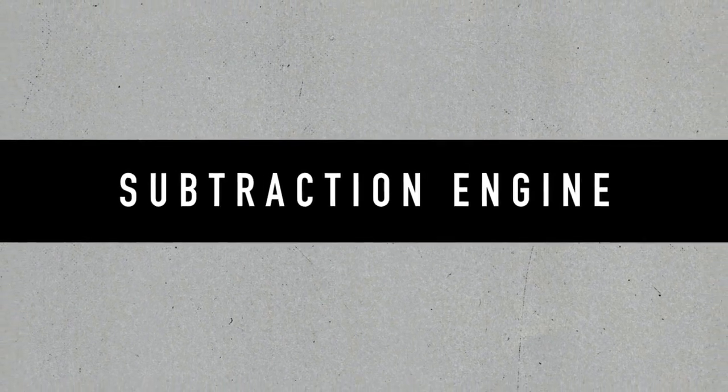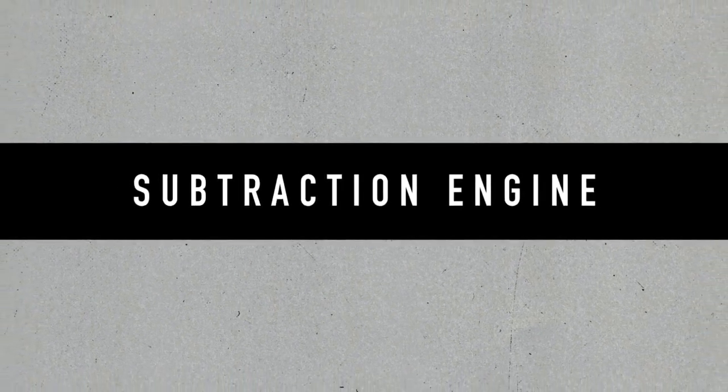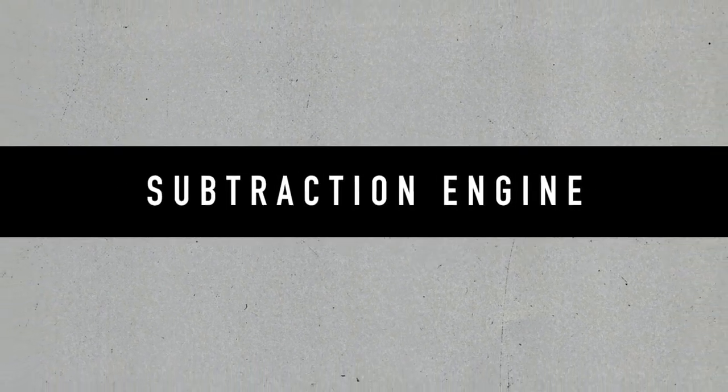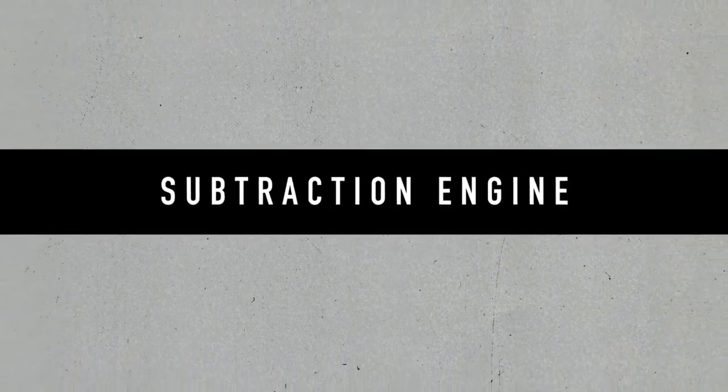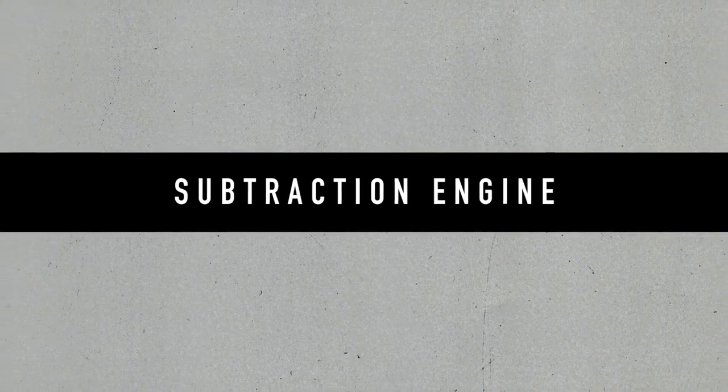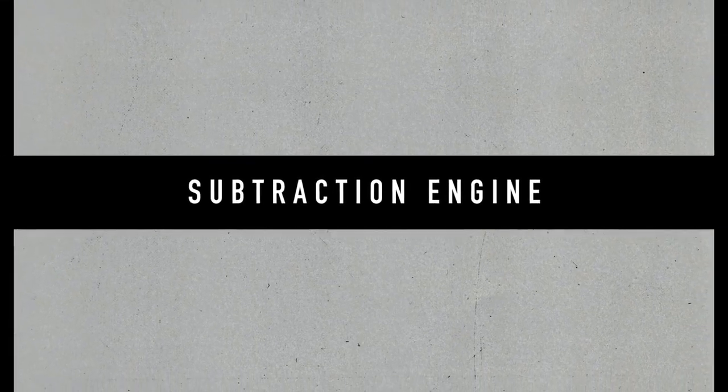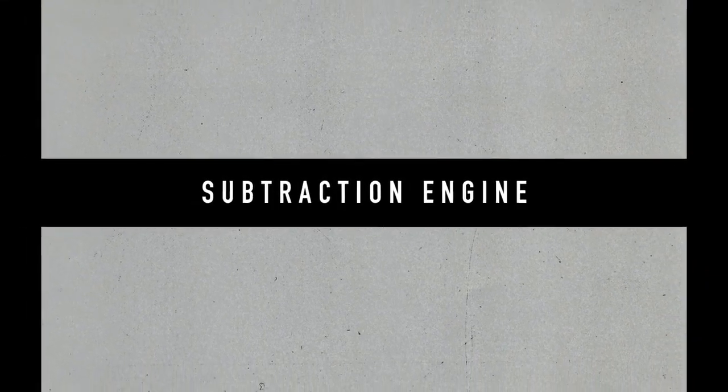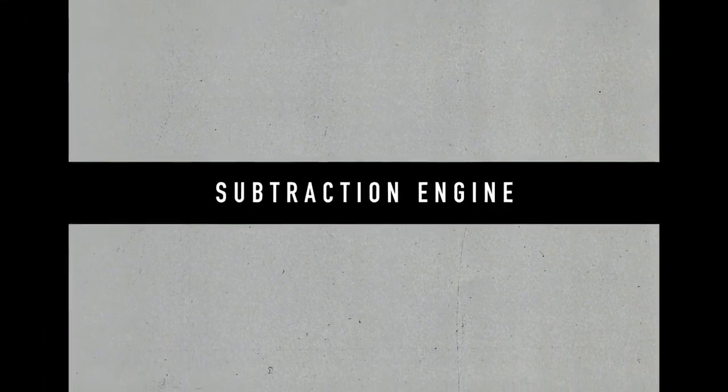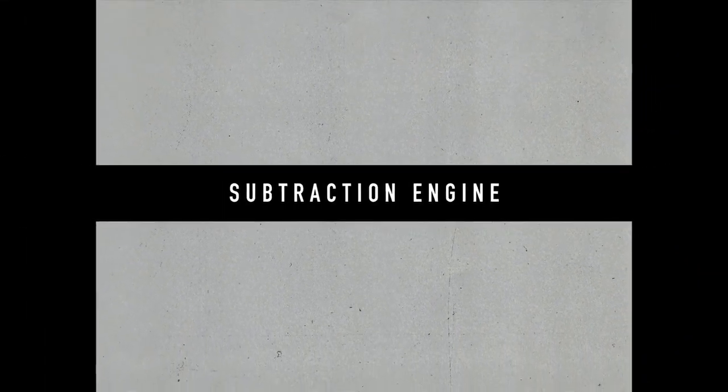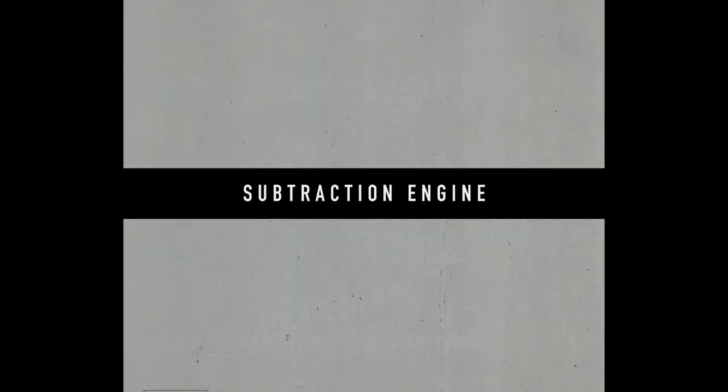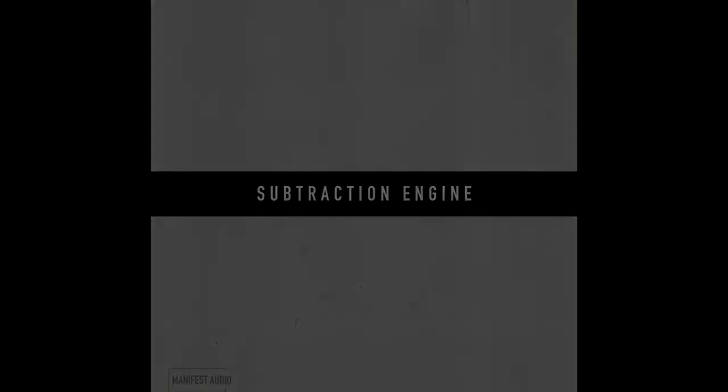Subtraction Engine is a simple yet powerful MIDI tool that allows you to easily generate variations of existing MIDI by muting steps from incoming MIDI patterns.